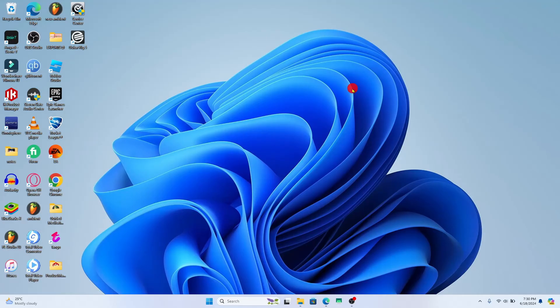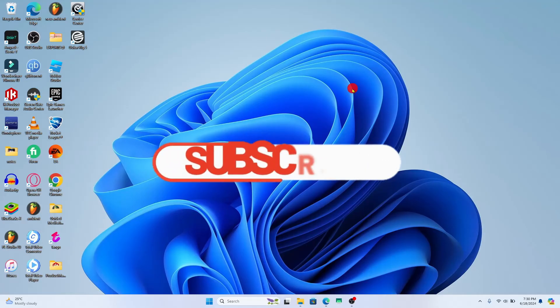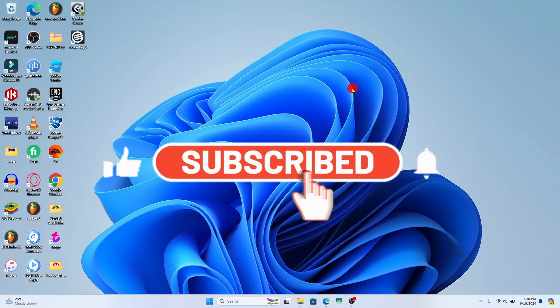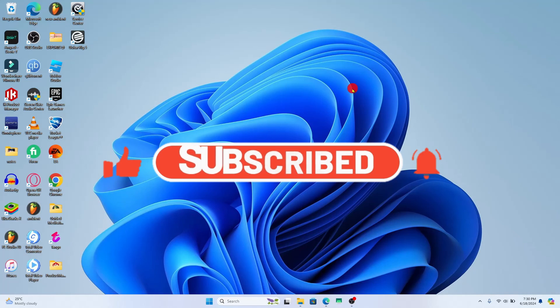If you find this video helpful make sure you hit that like button and subscribe to our channel if you haven't done so already. Also ring that notification bell to never miss another update from us.